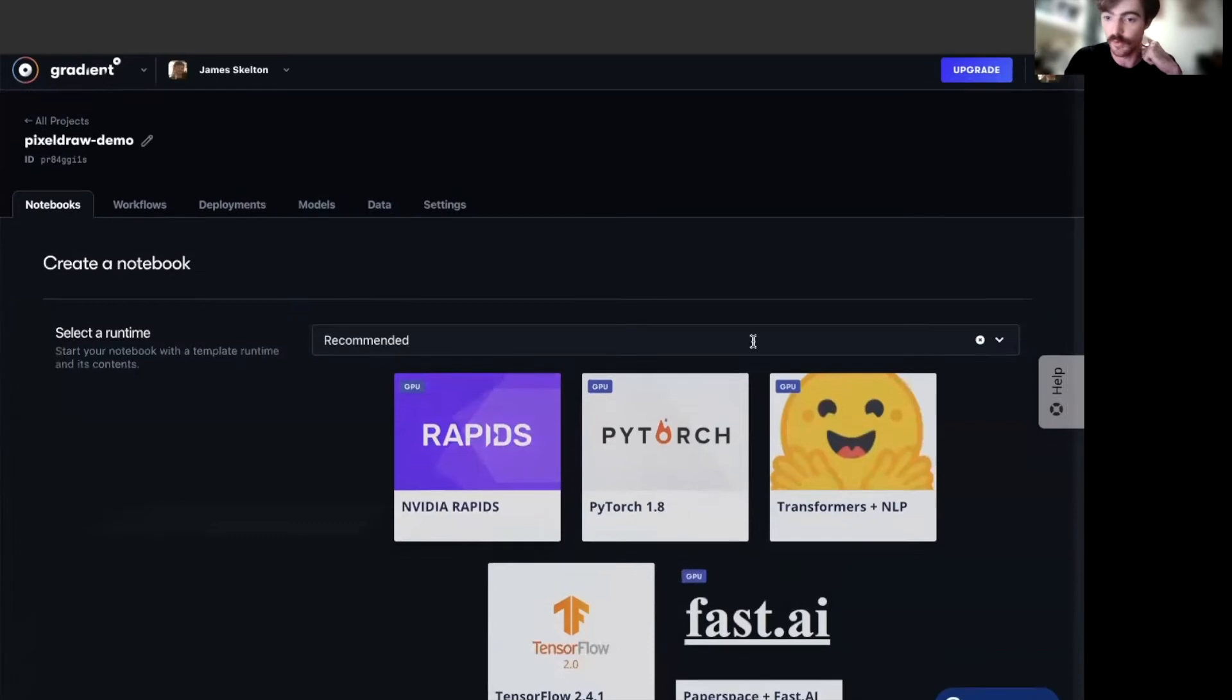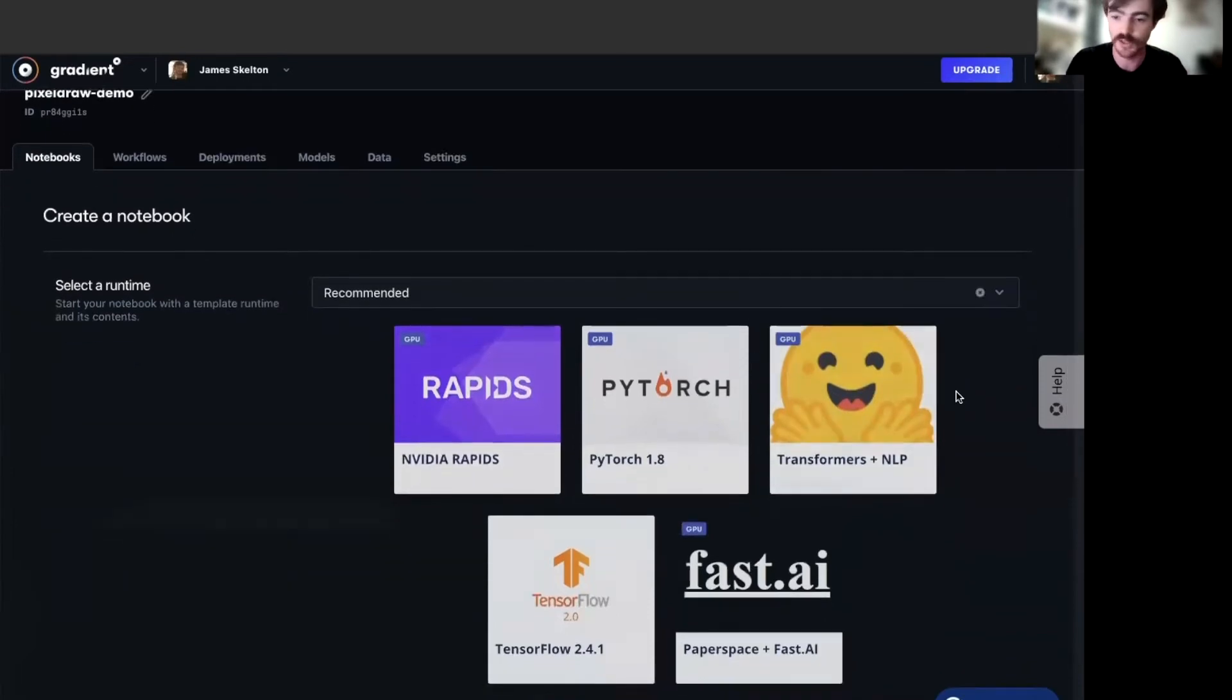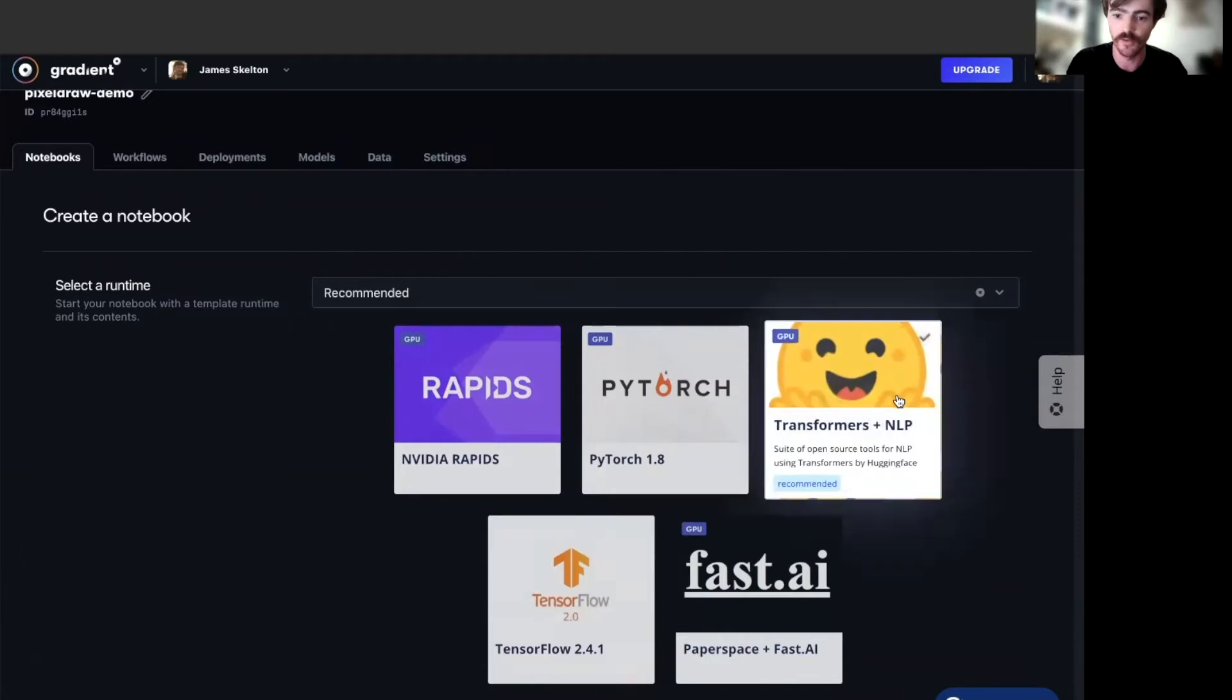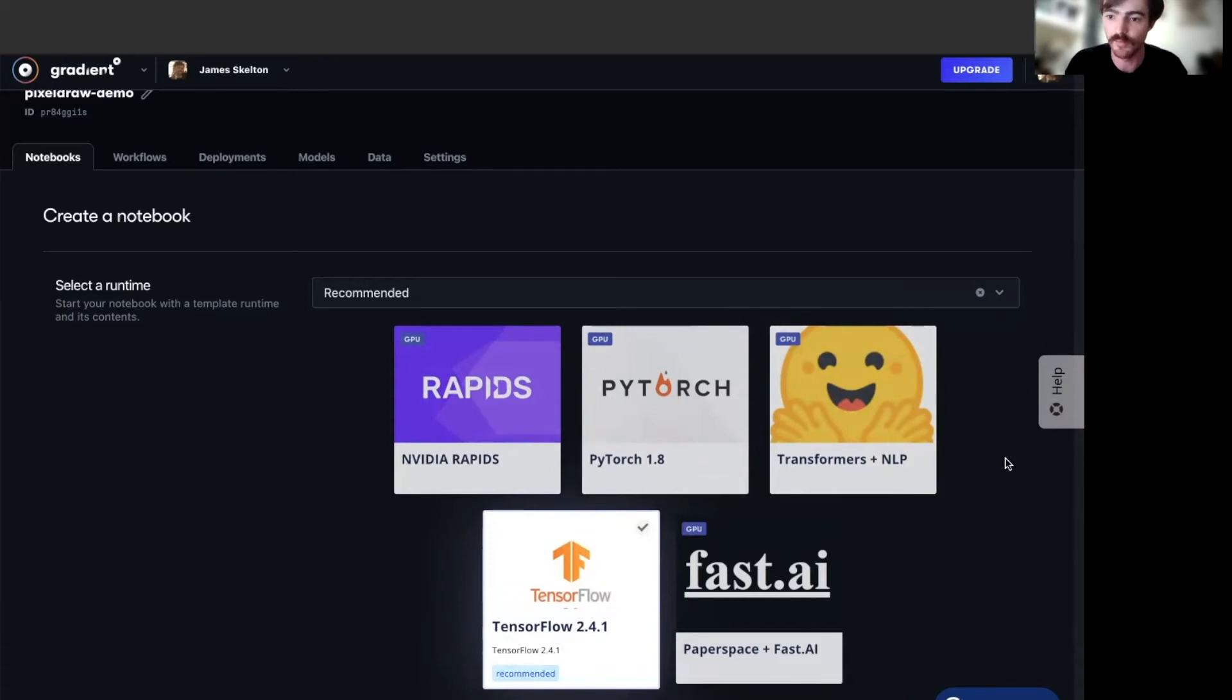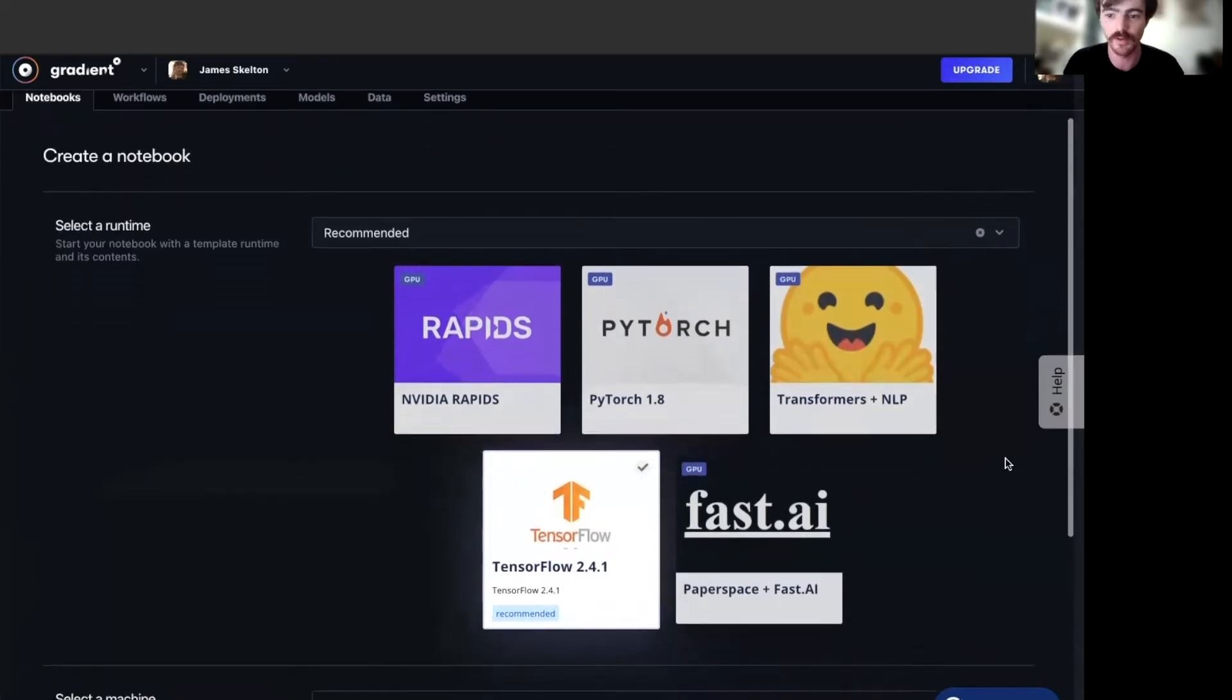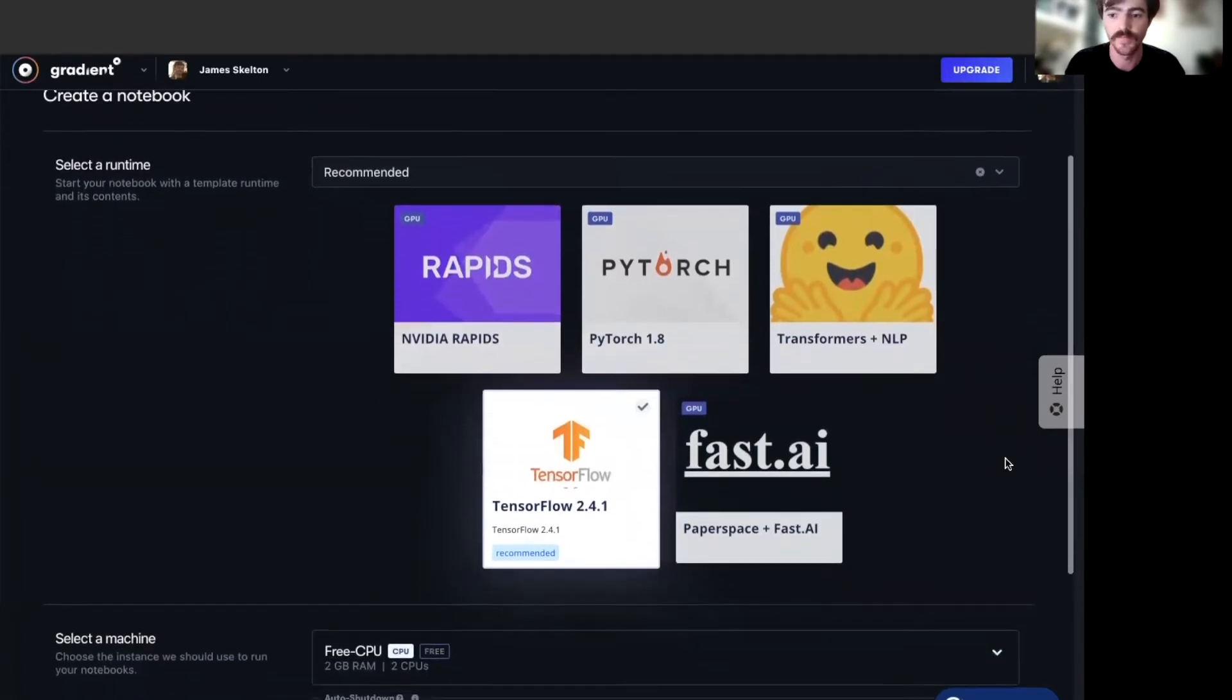Once we are in the Notebooks creation page, first select TensorFlow as our runtime. This will give us access to the underlying TensorFlow libraries we need to run the notebook and minimize the installs that we need to do before running the actual PixelDraw script.